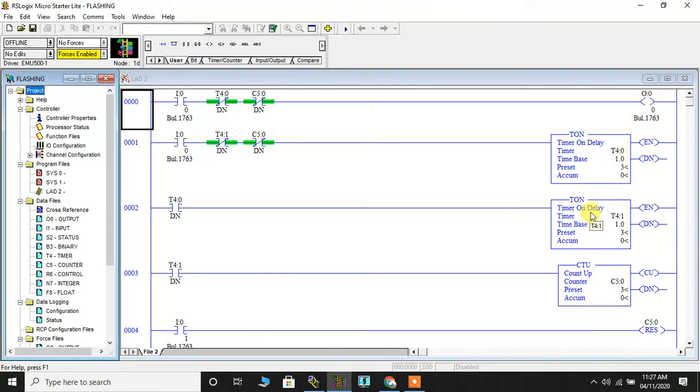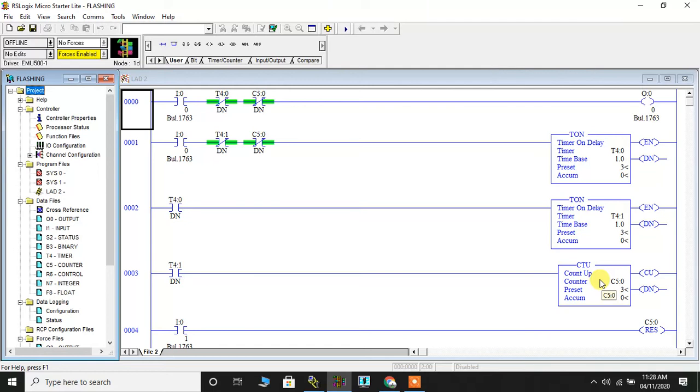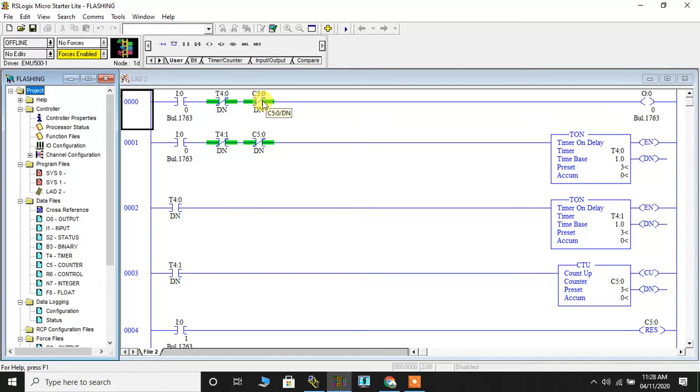Every time the off delay is complete your counter will be incremented by one. I am going to count this process for three cycles. After three cycles are done the circuit will get disconnected because the done bit, the normally close contact of done bit of the counter, is placed in the first and second rung which will eventually cut off the supply to the lamp and the timer.